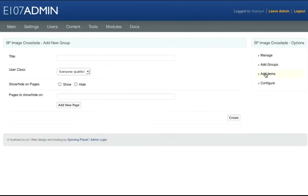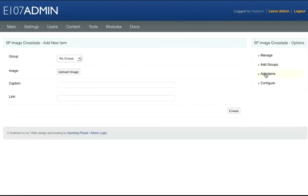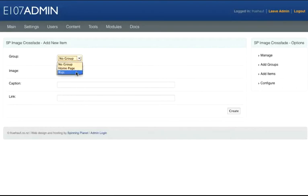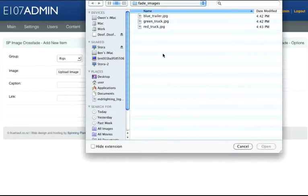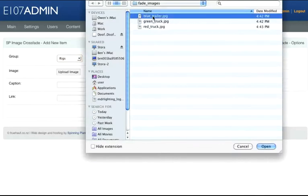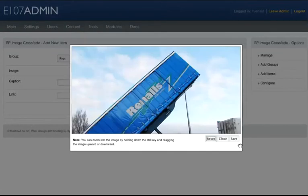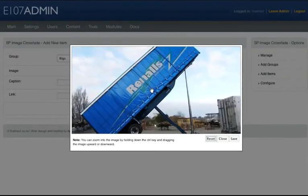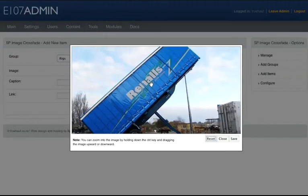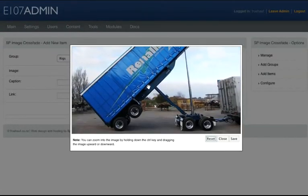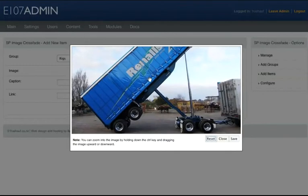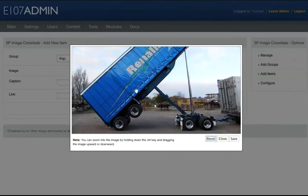Now on the right hand side click Add Items. First under Group I'm going to select Rigs, then click Upload Image and choose my image which is a blue trailer. Open and upload it. Here we can move the image around as we'd like. I'd like to see the wheels of the truck, so I'll leave it there and click Save, then click Create.